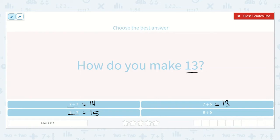Let's check our last one: 8 plus 6. I know if 7 plus 6 is 13, then 8 plus 6 is one more than that, which is 14. So 7 plus 6 is equal to 13.